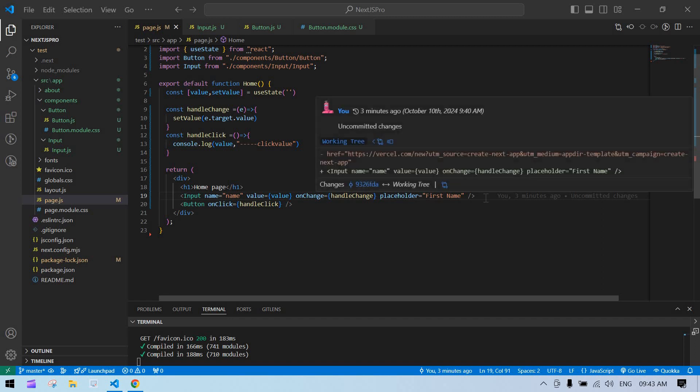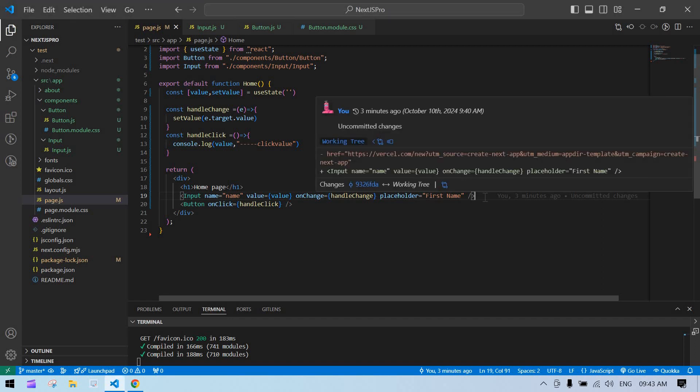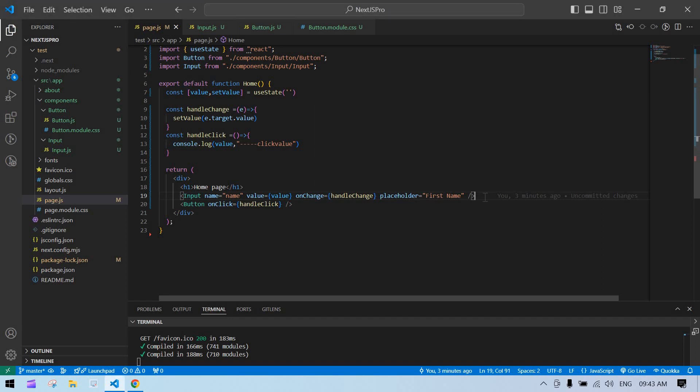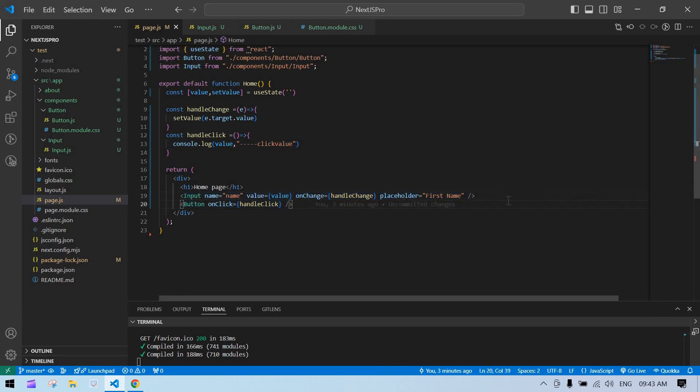Hello everyone, in this video I'm going to tell you how to get a value from multiple reusable input components in Next.js. In the previous video, I explained how to get a value from a single reusable input component. First, see that video—I'll leave the link in the description—and then continue with this one.